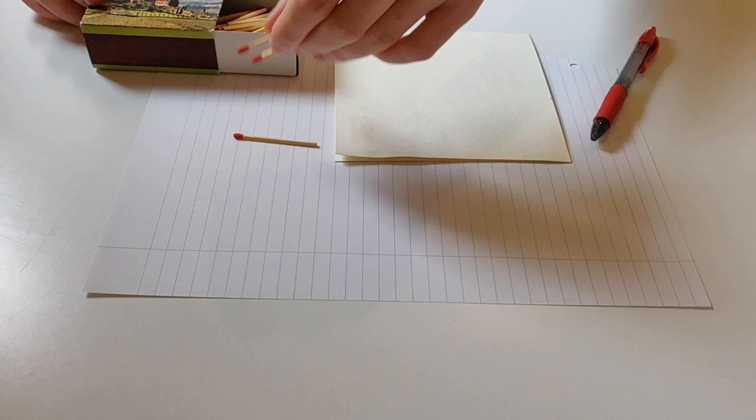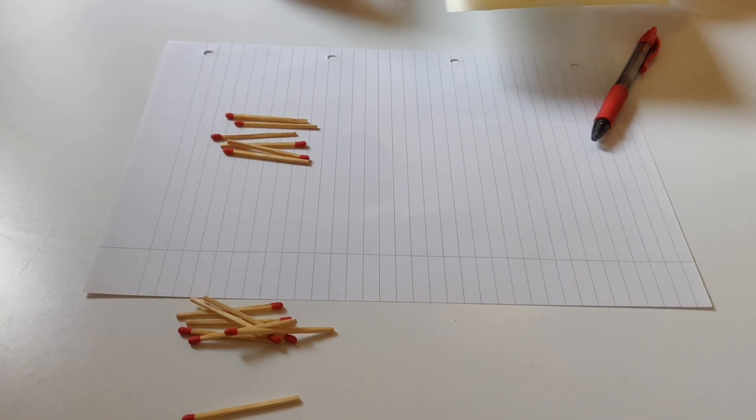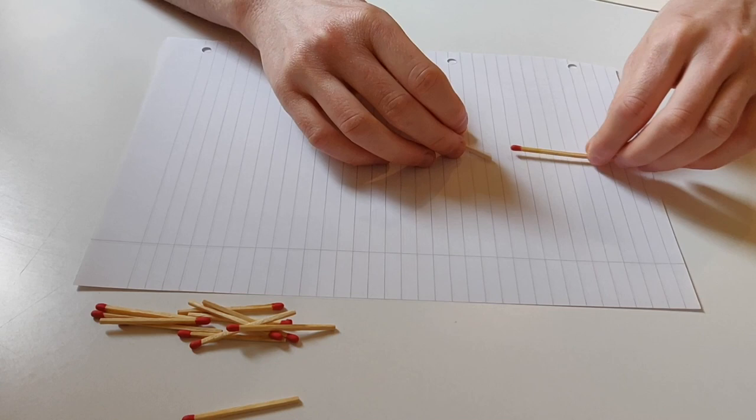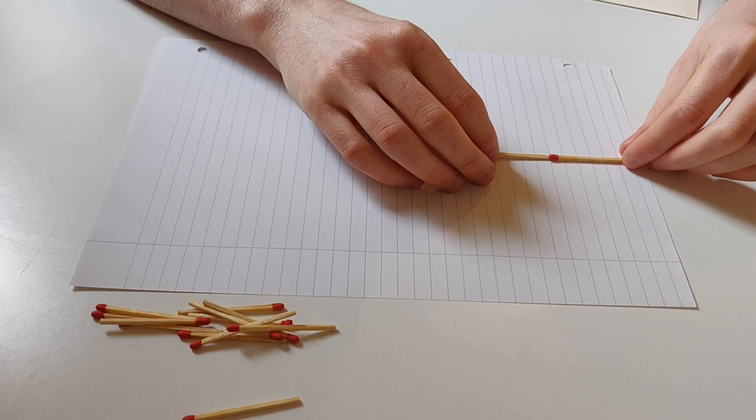So I'll just take out a few here. The first step you're going to do is you're going to take two of your rods, be it matches or cocktail sticks or anything else, and you're going to put them down on your paper, end to end, like so, as a measurement.